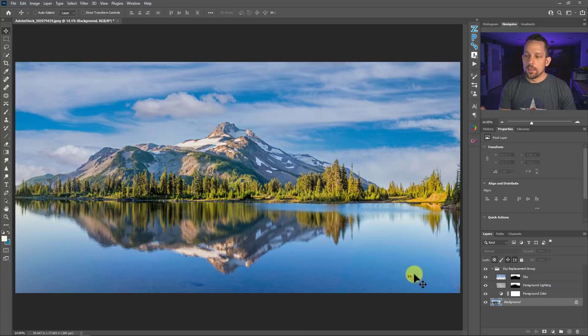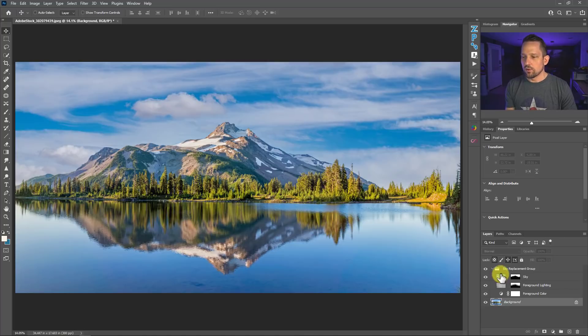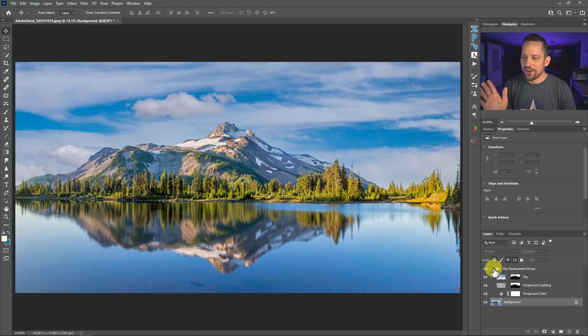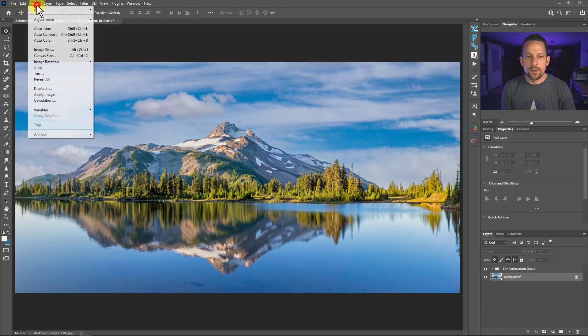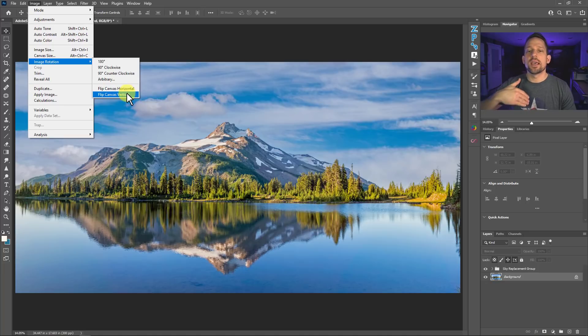So you might think to yourself, well, just go ahead and duplicate this group and flip it and rotate it and do this thing with this masking. You don't have to do all that. What I'm going to show you here, we're going to go up to Image. We're going to go to Image Rotation and we're going to flip the canvas vertically.